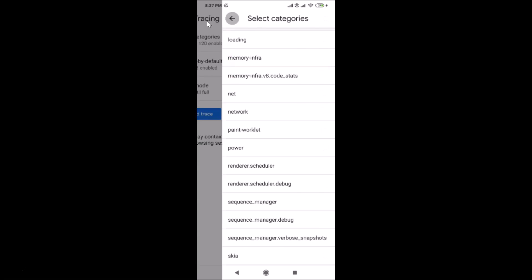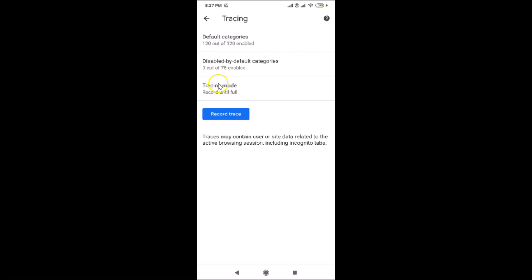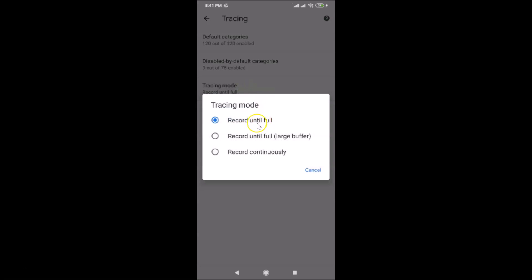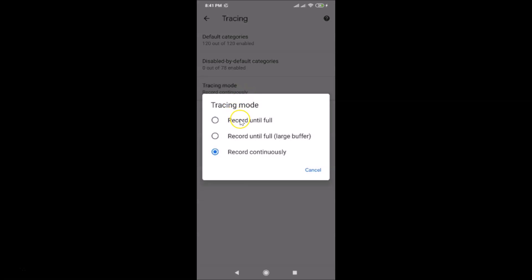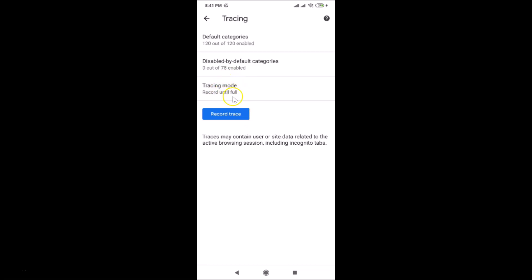Under Tracing Mode, tapping on it shows a pop-up with three options: Record Until Full, Record Until Full Large Buffer, and Record Continuously. Currently 'Record Until Full' is selected. You can tap any option to select it. I'll select 'Record Until Full.'